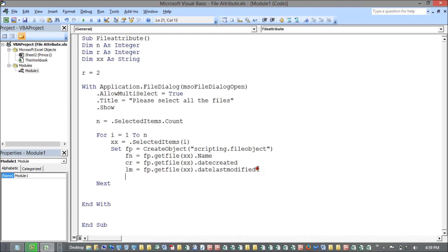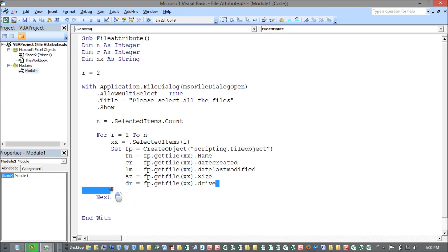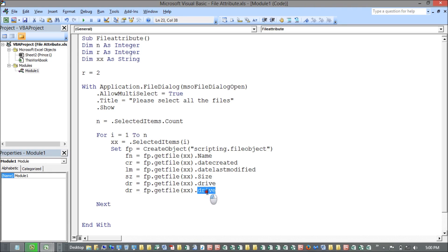Next is size — using the Size property and storing it in variable S. Then drive, stored in variable DR. The last attribute is the path of that particular file, stored in variable PT. So now all these pieces of information are ready to be written to the sheet.